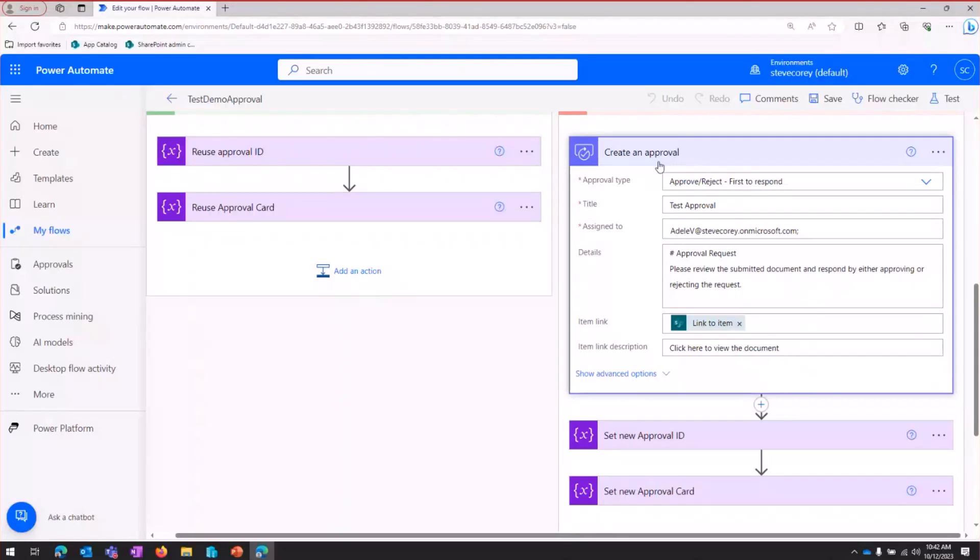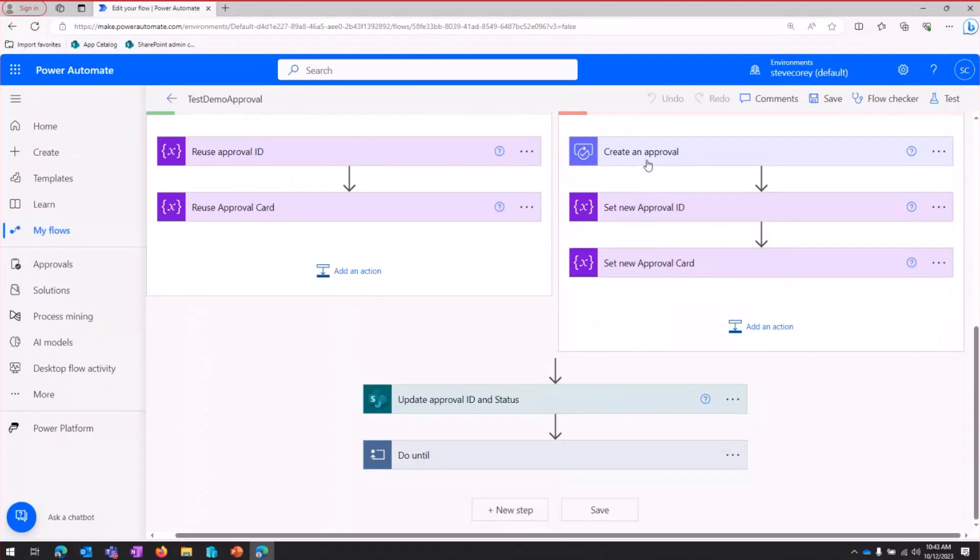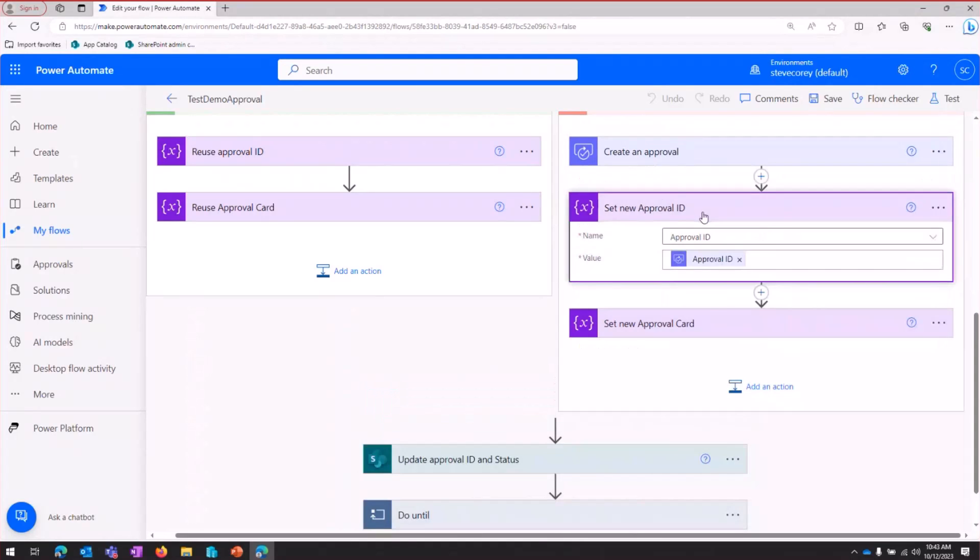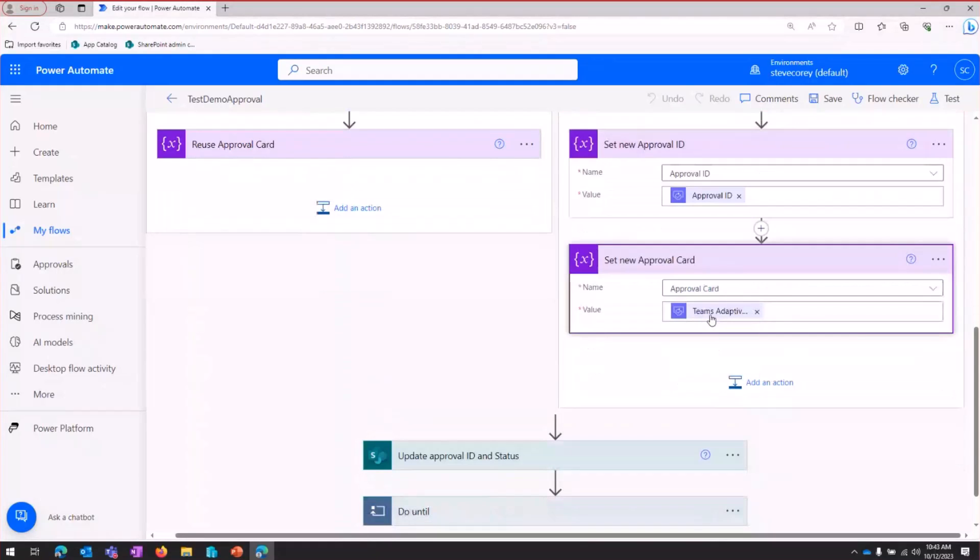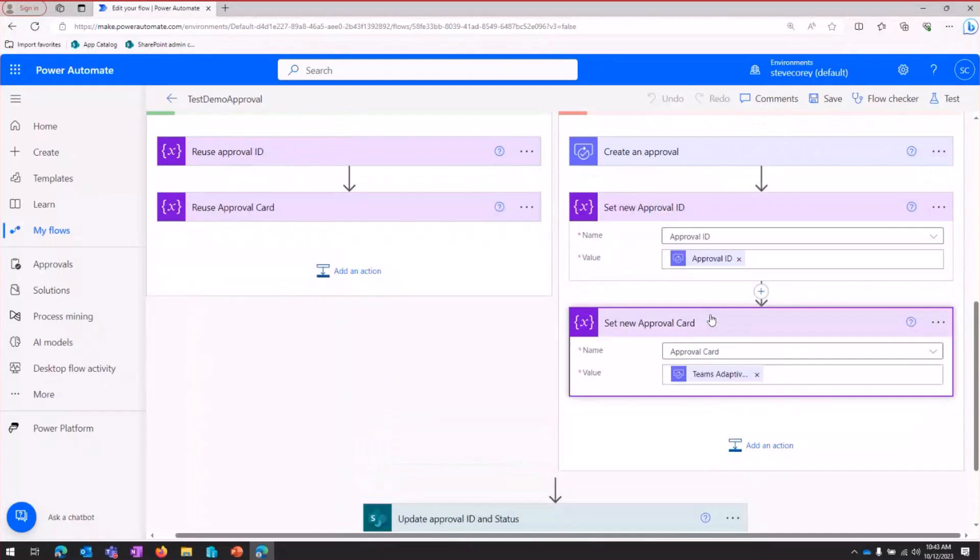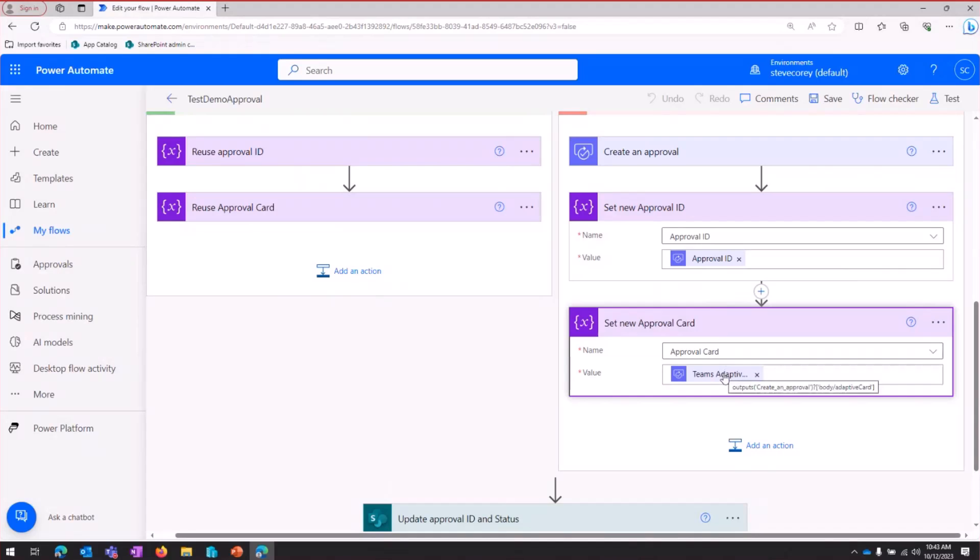However, note, I'm not using the create and wait for an approval action. I'm just creating the approval itself. We're going to do the waiting on a different part of this workflow. So once the approval is created, I'm going to get the two pieces of information I need from that action. The output of that create an approval step is going to give me the approval ID, which I'm going to store in a variable, and then the adaptive card JSON. Same thing, stored right into a variable.